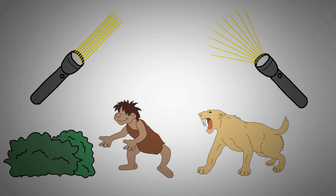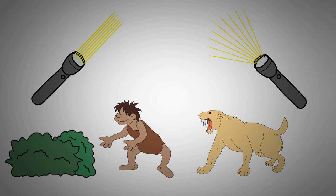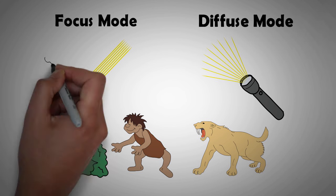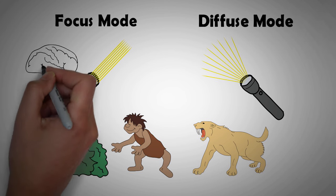Otherwise, we wouldn't last very long. So the ones who survived developed the ability to routinely switch between these two modes of thinking.